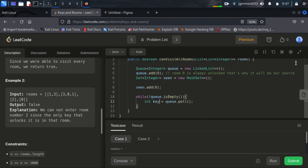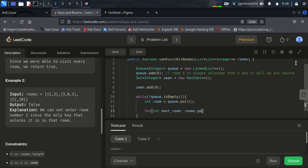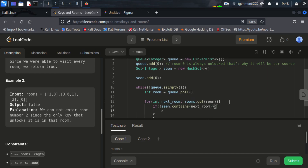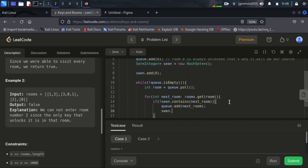This will be our room or key — you can consider either. Now we create a set: Set seen = new HashSet so that we can keep track if we have already seen the key or not. We add seen.add source, that is zero. Then while the queue is not empty, we do queue.poll and this will be our room. Here we travel through each room: int nextRoom from rooms.get(room). If we have not visited nextRoom we will visit it, so we add it to the queue with queue.add(nextRoom) and mark it as visited with seen.add(nextRoom).